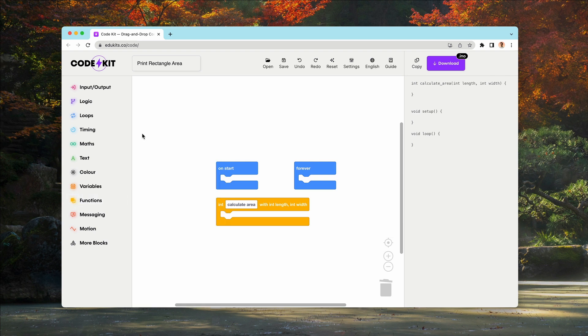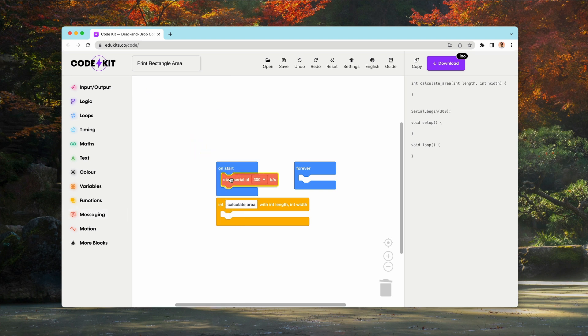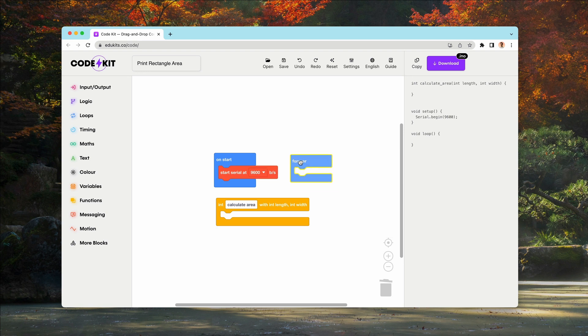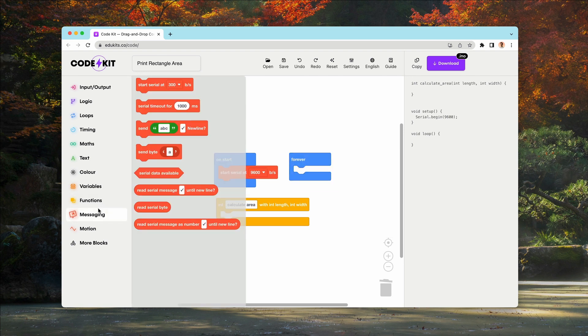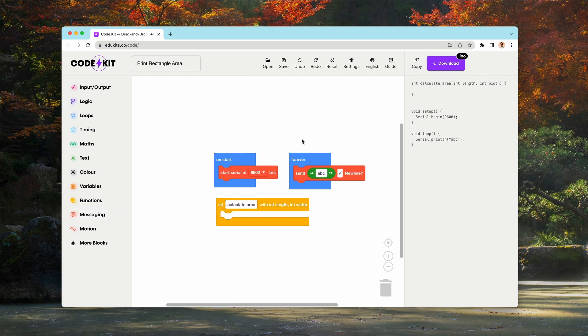Now with this example, we're going to print the area of a rectangle using serial messaging. So in the setup, we'll start our serial and set that to 9600.